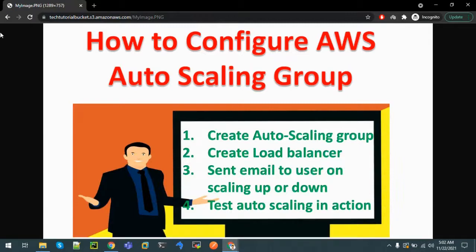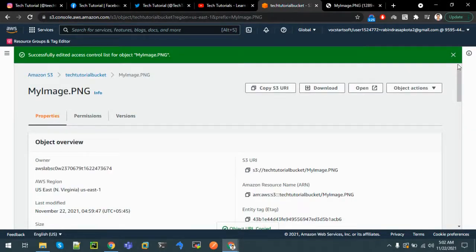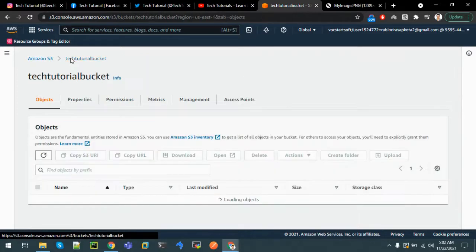Let's try it in an incognito window. Refreshing again - it's accessible and we can see that the content is about Auto Scaling Group.